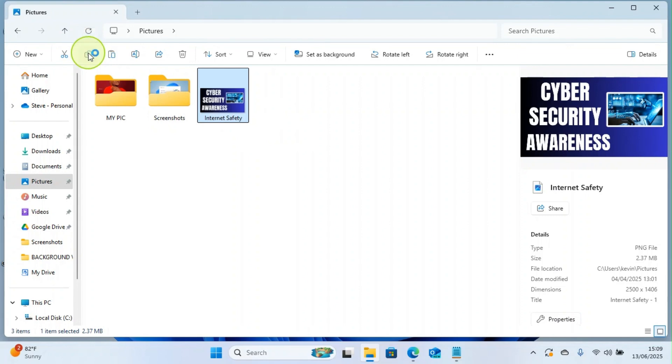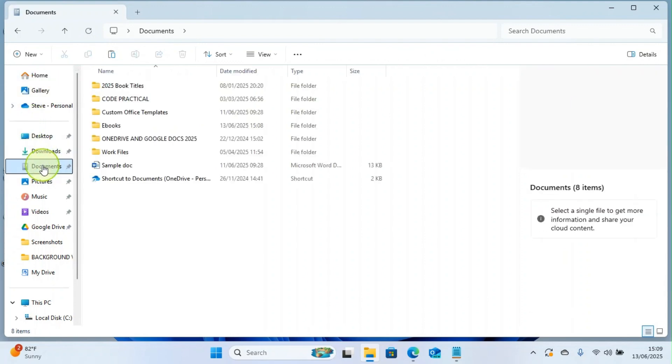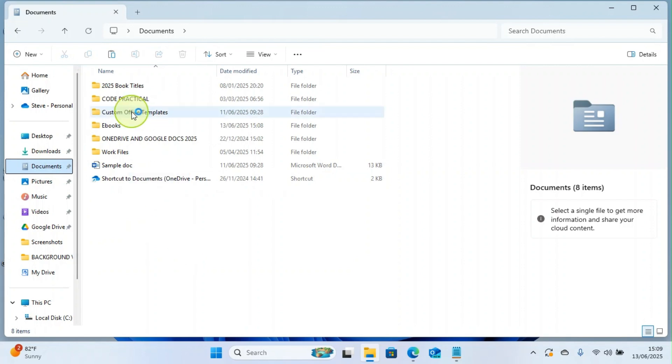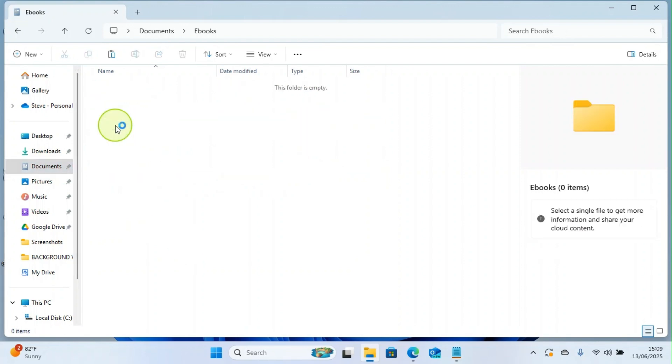Let's start getting back to the folder I just created. I created it in the Documents major folder, so I'll click on this. And I called it Ebooks. I'll double-click on it, that's click on it two times fast.